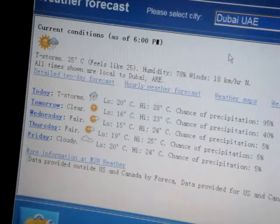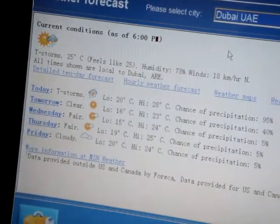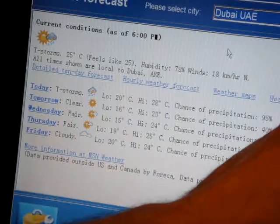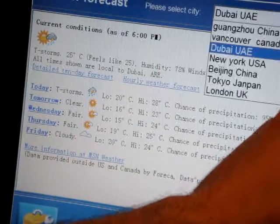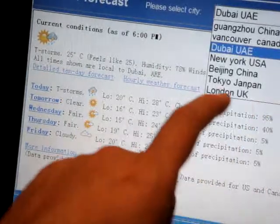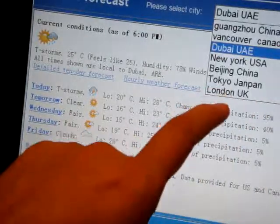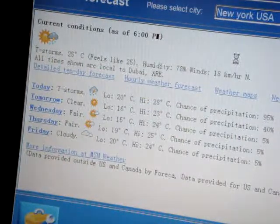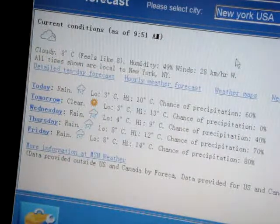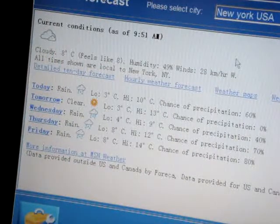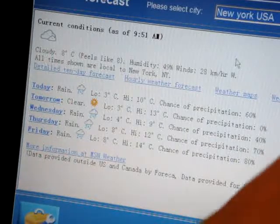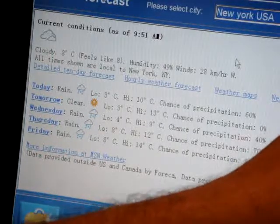Tomorrow they expect it to be sunny and clear. We can also check, for example, the USA — in New York it is updating: it is cloudy with a little bit of rain showers.